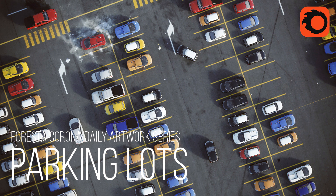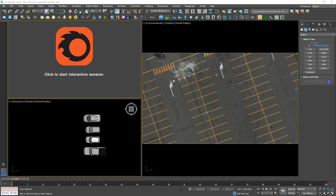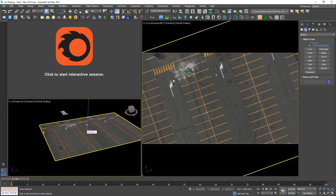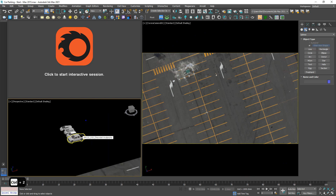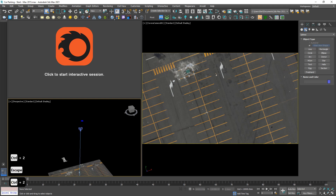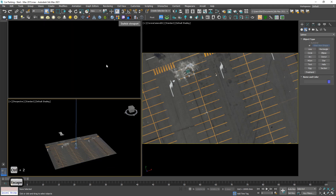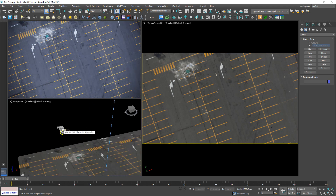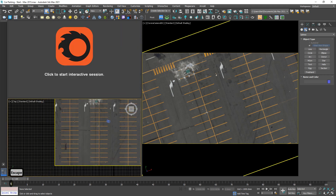Hi guys, welcome to Foresta Studio. Today I'm gonna do this artwork — it's been a long time, happy to see you again. I have here a picture of a parking lot with four cars. The camera was already set up and the scene was lit by an HDRI. Now my job is scattering these cars to their lots.